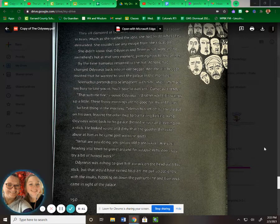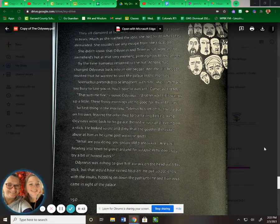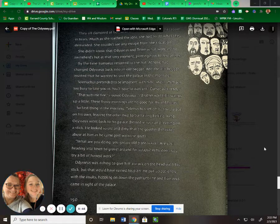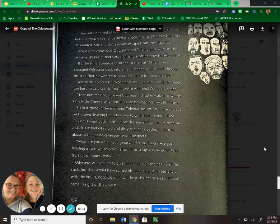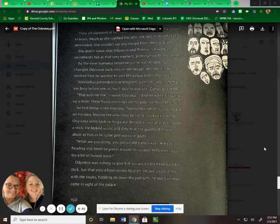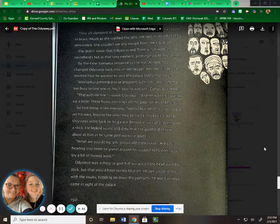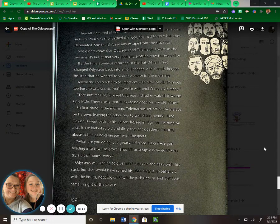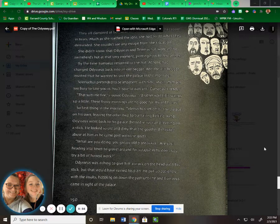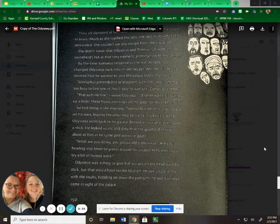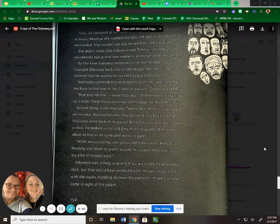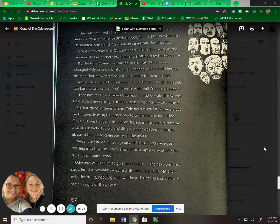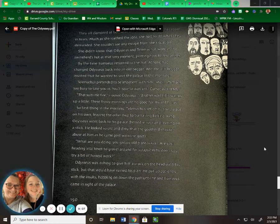By the time Eumaeus returned to the hut, Athena had changed Odysseus back into an old beggar, and the old beggar insisted that he wanted to visit the palace in the morning. Telemachus pretended to be impatient with him. "Well, I'm much too busy to take you in. You'll have to wait until Eumaeus is ready." "That suits me fine," croaked Odysseus. "I'd rather wait till it warms up a little. These frosty mornings are no good for my old bones." So first thing in the morning, Telemachus set off to the palace on his own, leaving the other two to trail along behind.